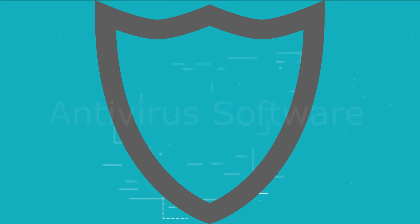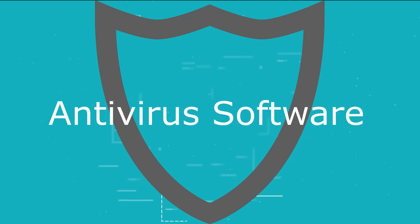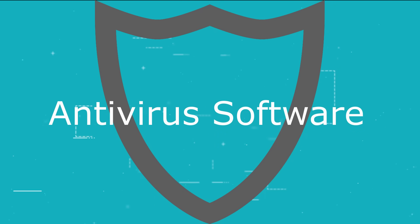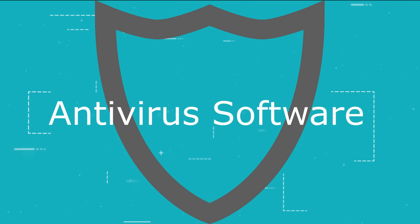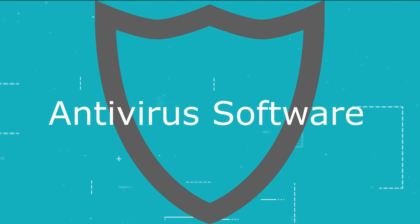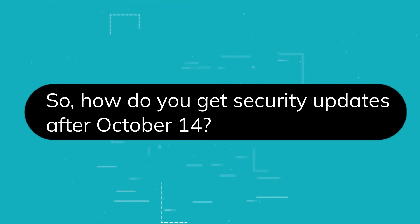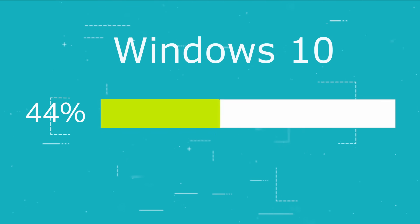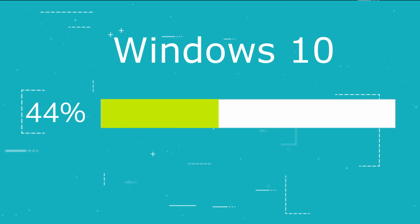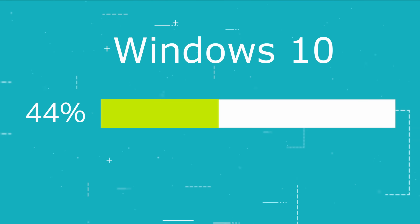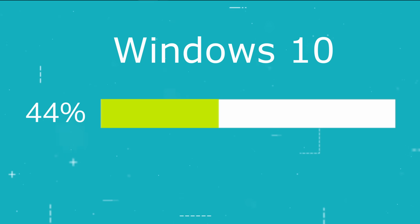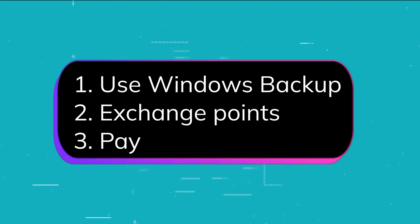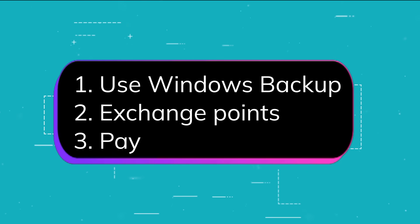Some may ask whether an antivirus can replace security updates. The answer is unfortunately no, because an antivirus will protect you from viruses but not from vulnerabilities in the system. So how do you get security updates after October 14? Microsoft finally realized that there are still many users staying with Windows 10 and don't want to switch to Windows 11. That's why they made three options for getting updates after October 14.